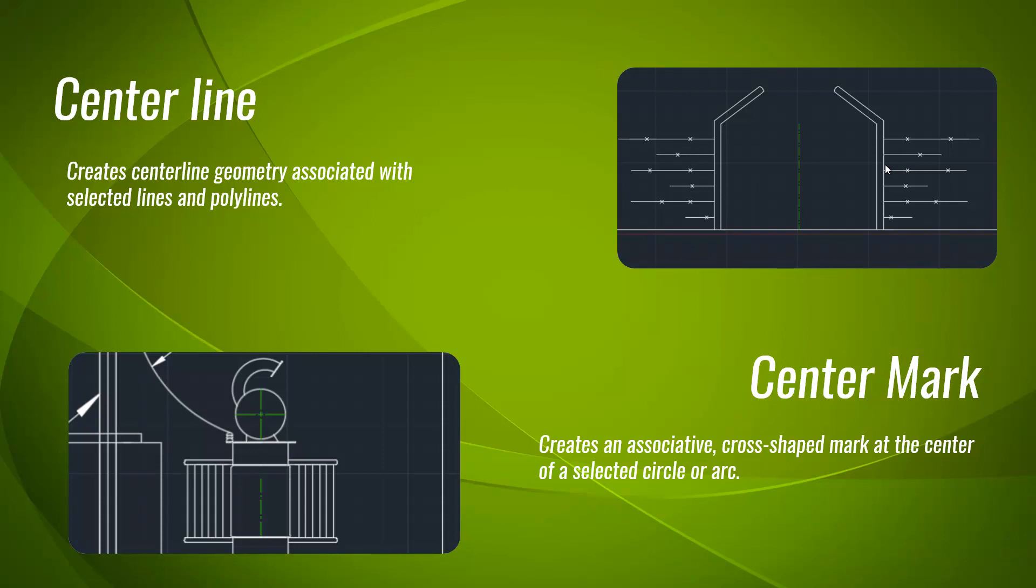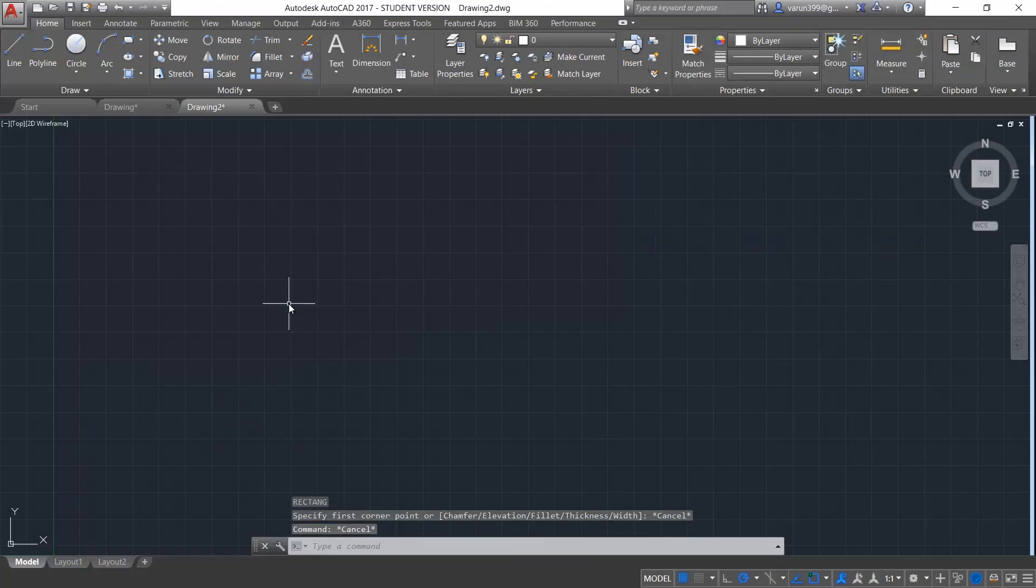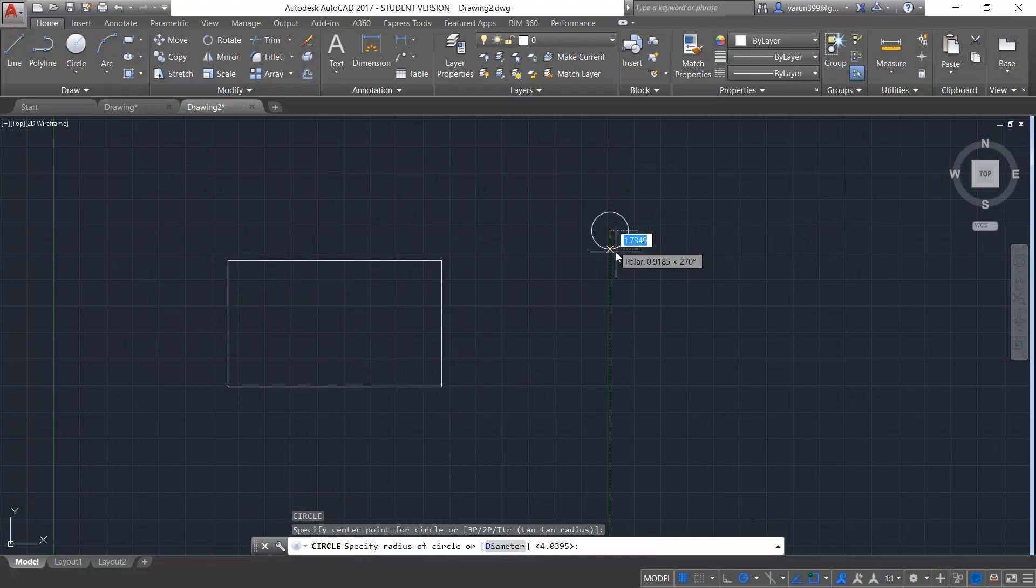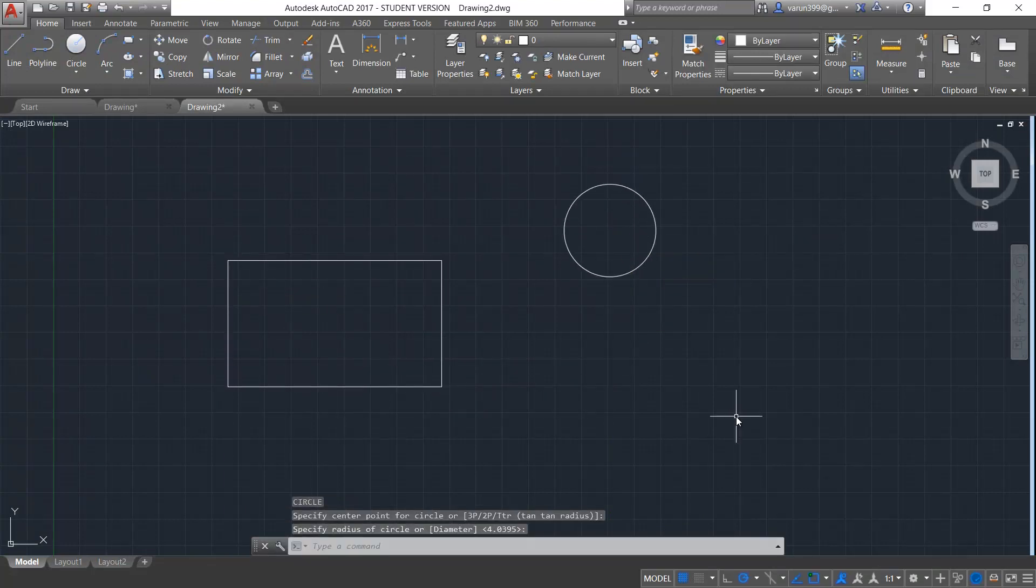Now let's see these options in the software. Consider I have a rectangle like this and also a circle like this.